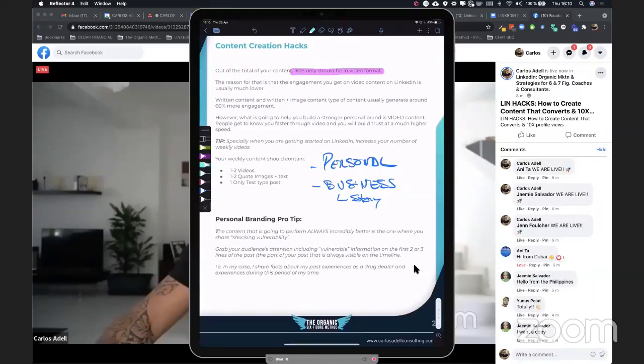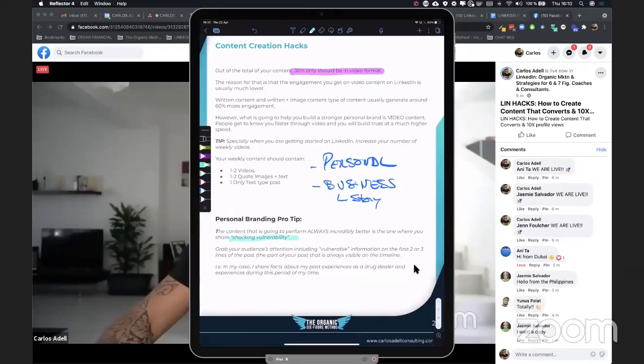Now the content that's always going to perform incredibly better is the one where you share shocking vulnerability. That means you make yourself vulnerable. You share your story in a way that it makes you vulnerable. You show your strengths but you also show your weaknesses.